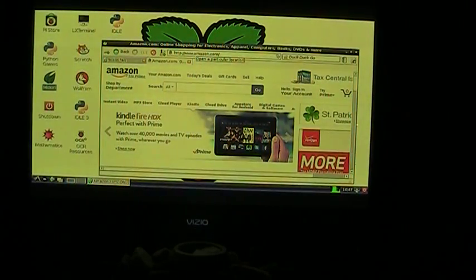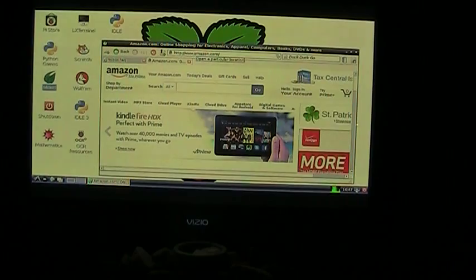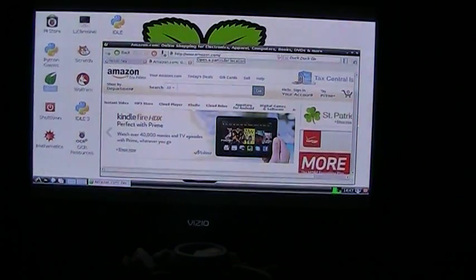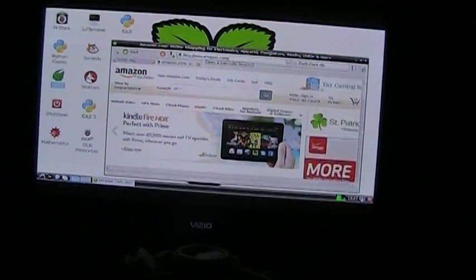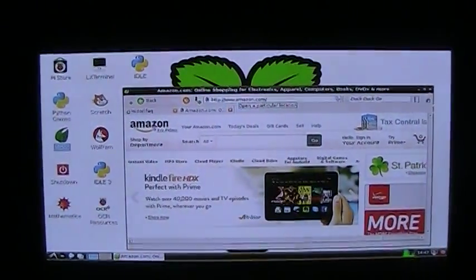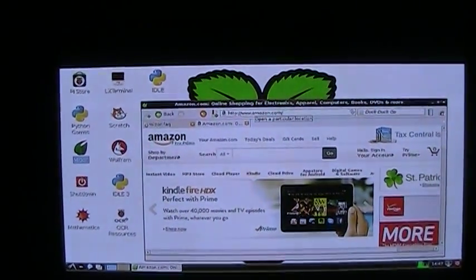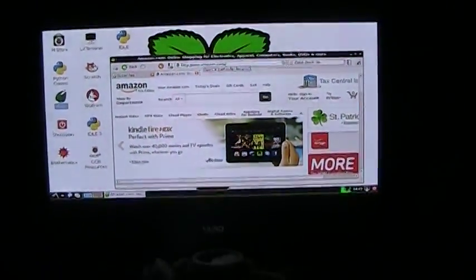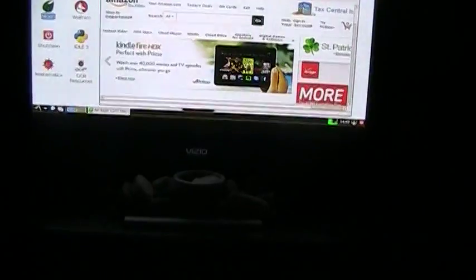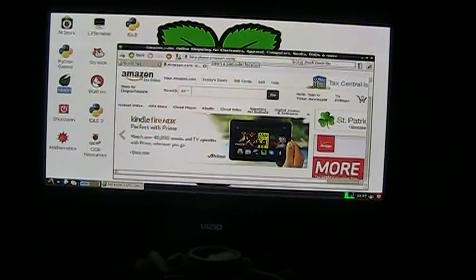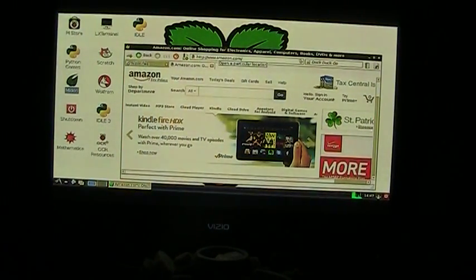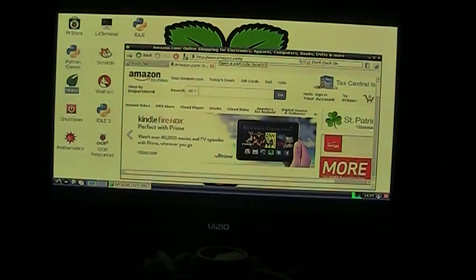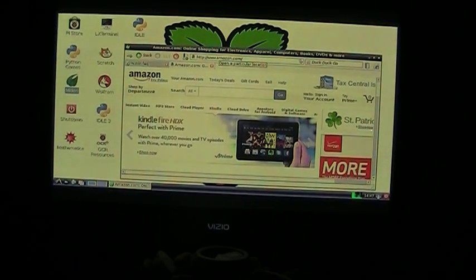As you can see, it's a web browser. I have it open to the Amazon page. Let me get a little bit closer so you can see. I have a wireless keyboard that I'm going to include in the list of components. I really recommend that you get a wireless keyboard.